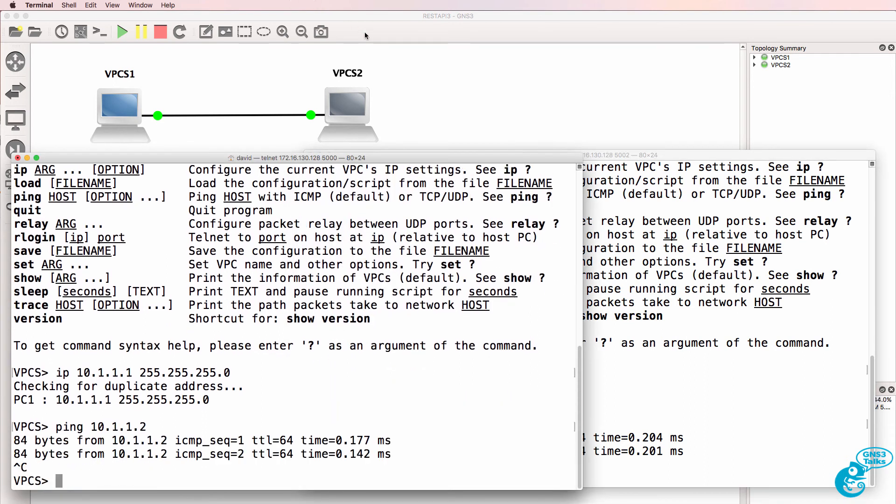So I've been able to programmatically create a project, add nodes or devices to my GNS3 topology, and connect to those devices all without using the graphical user interface.